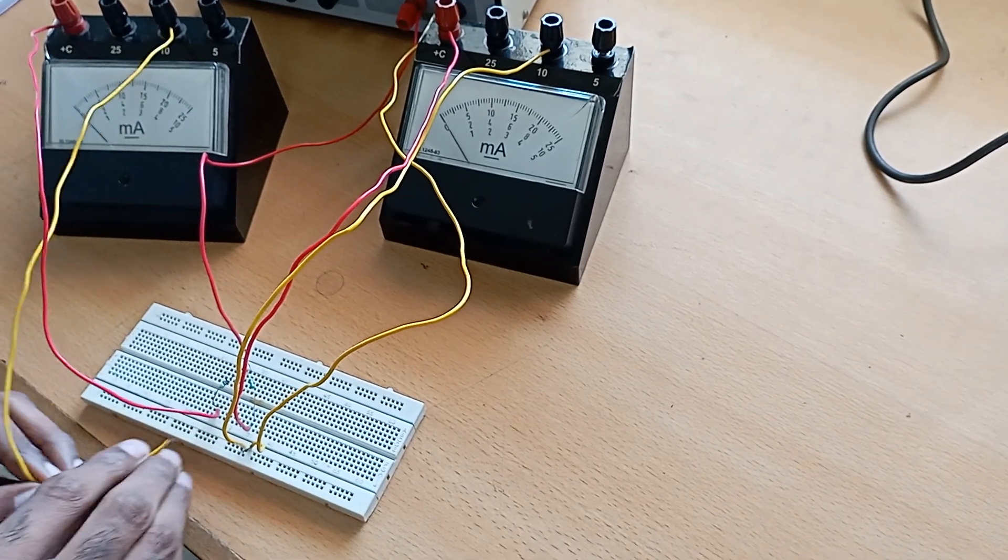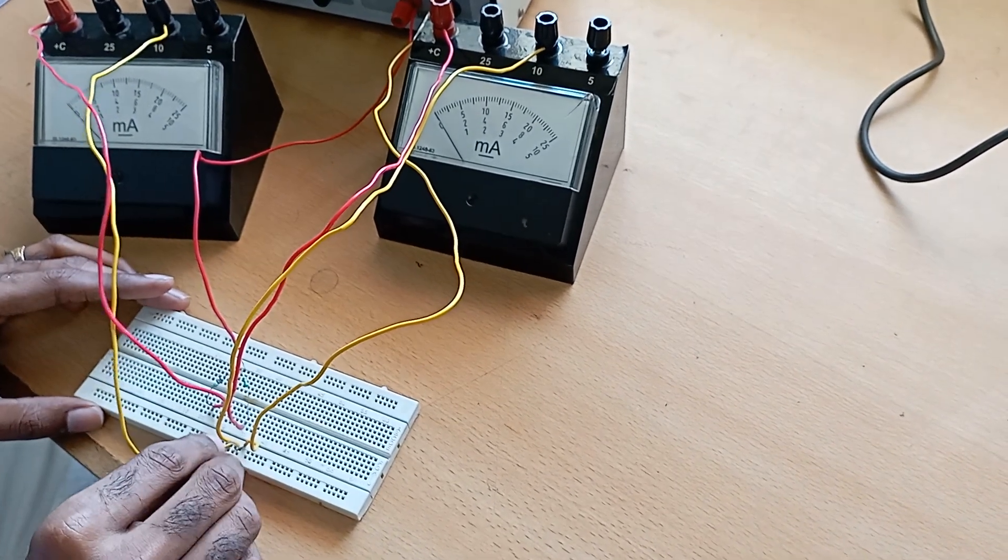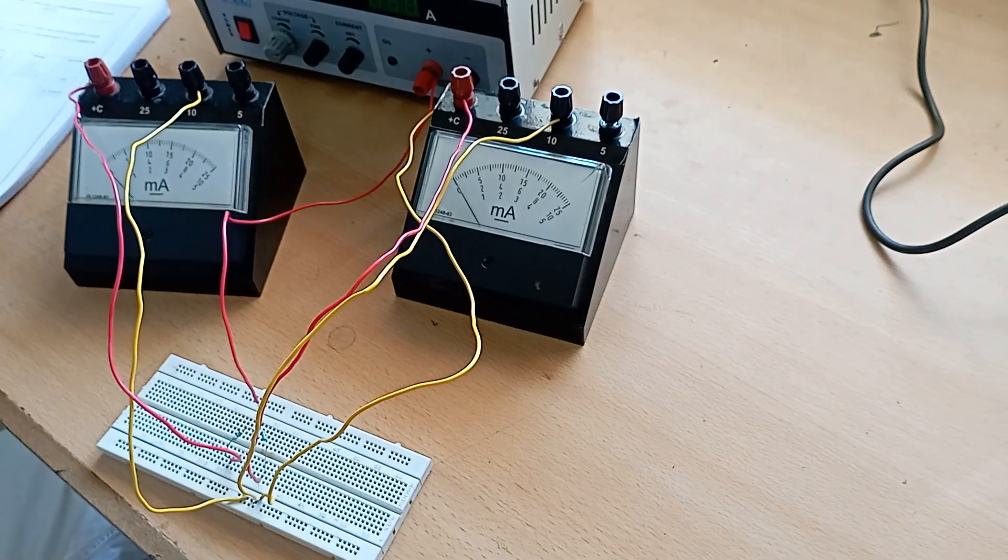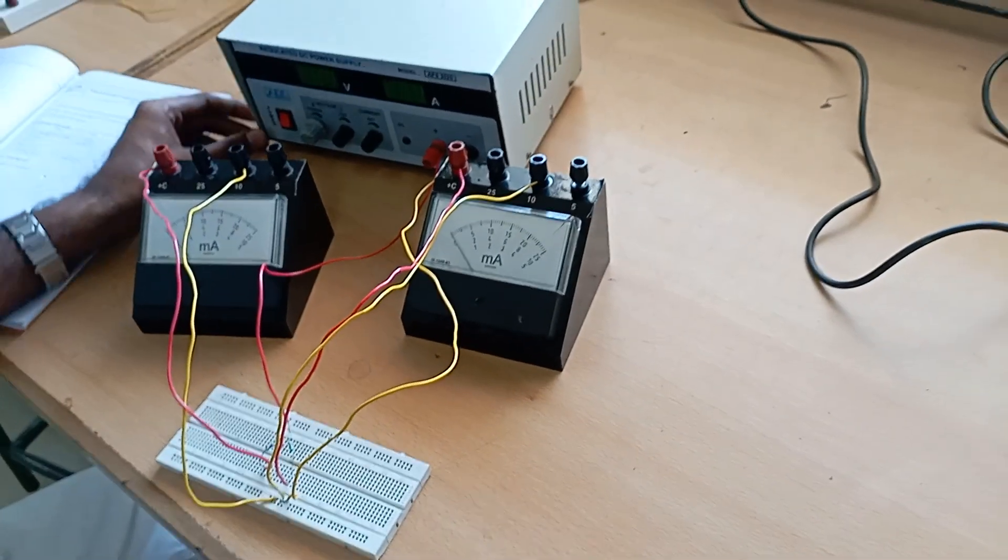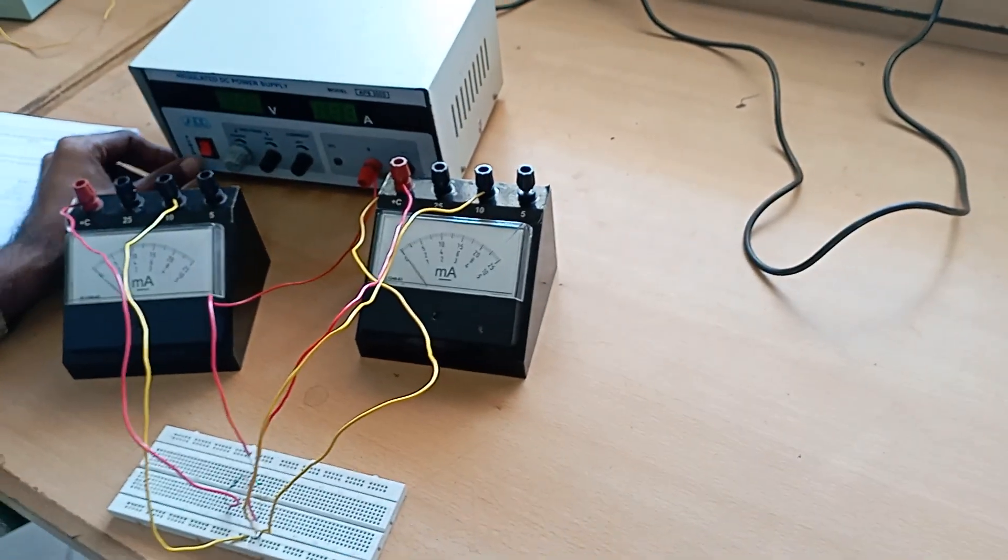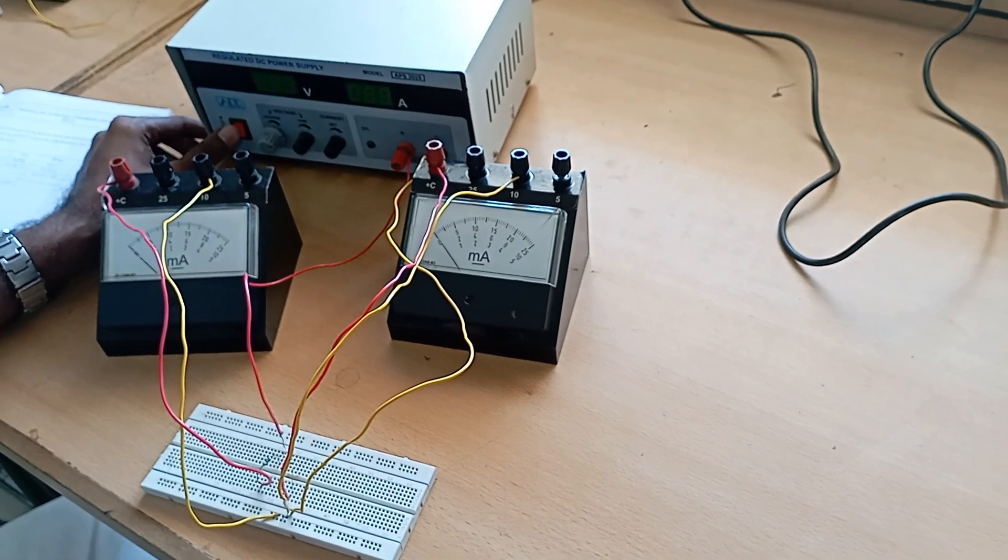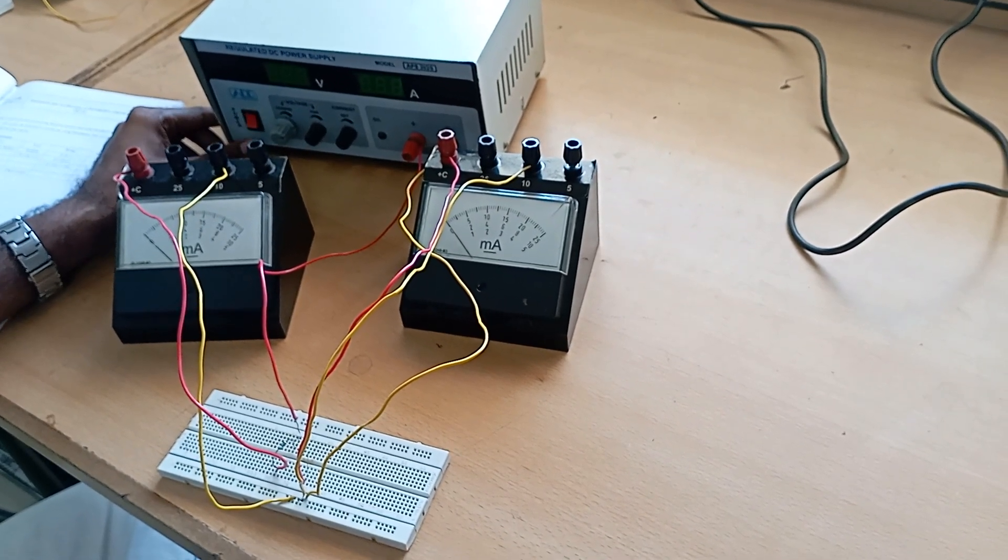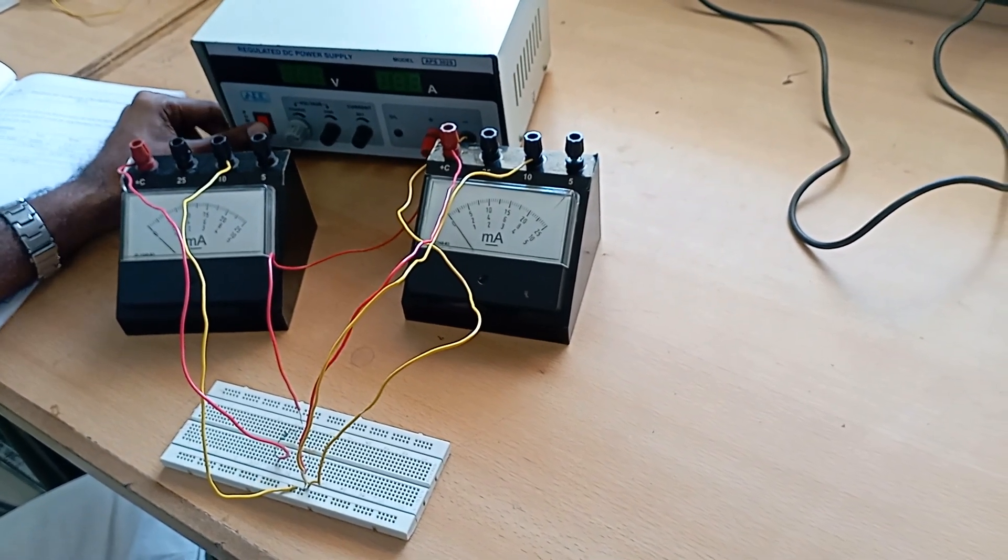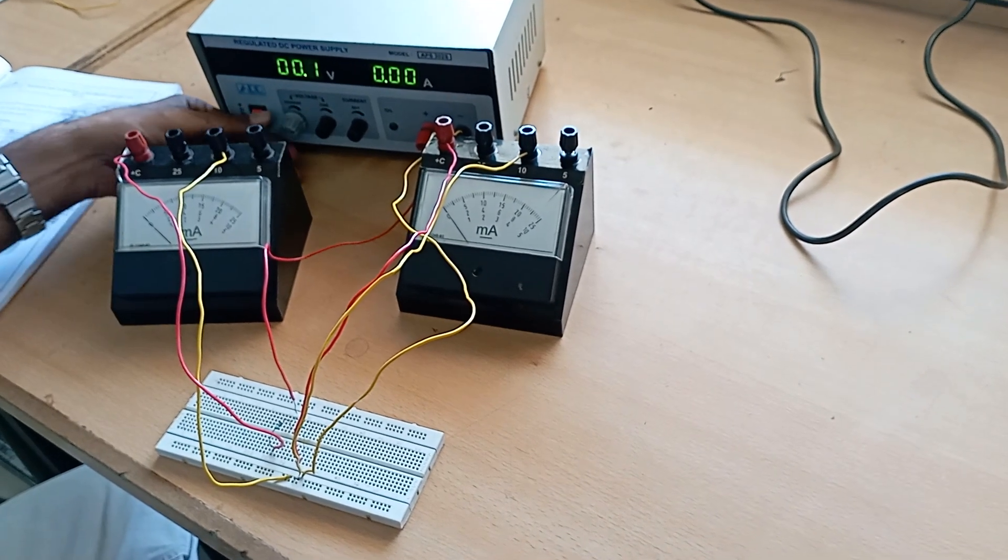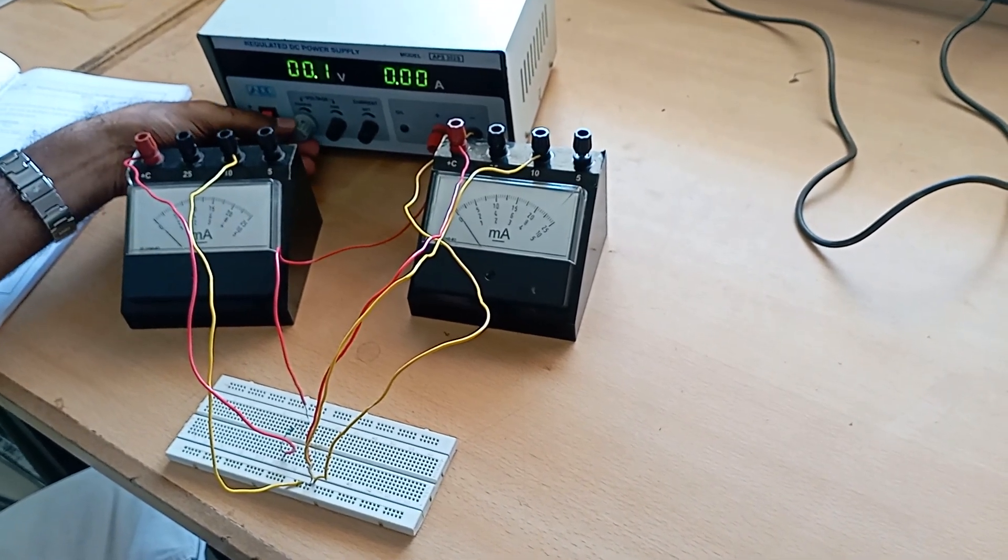For this, you have to calculate the theoretical values for different input voltages. With those voltages, you have to compare the results with the theoretical value and the simulated value. Now, switch on the regulated DC power supply and apply the input voltages.